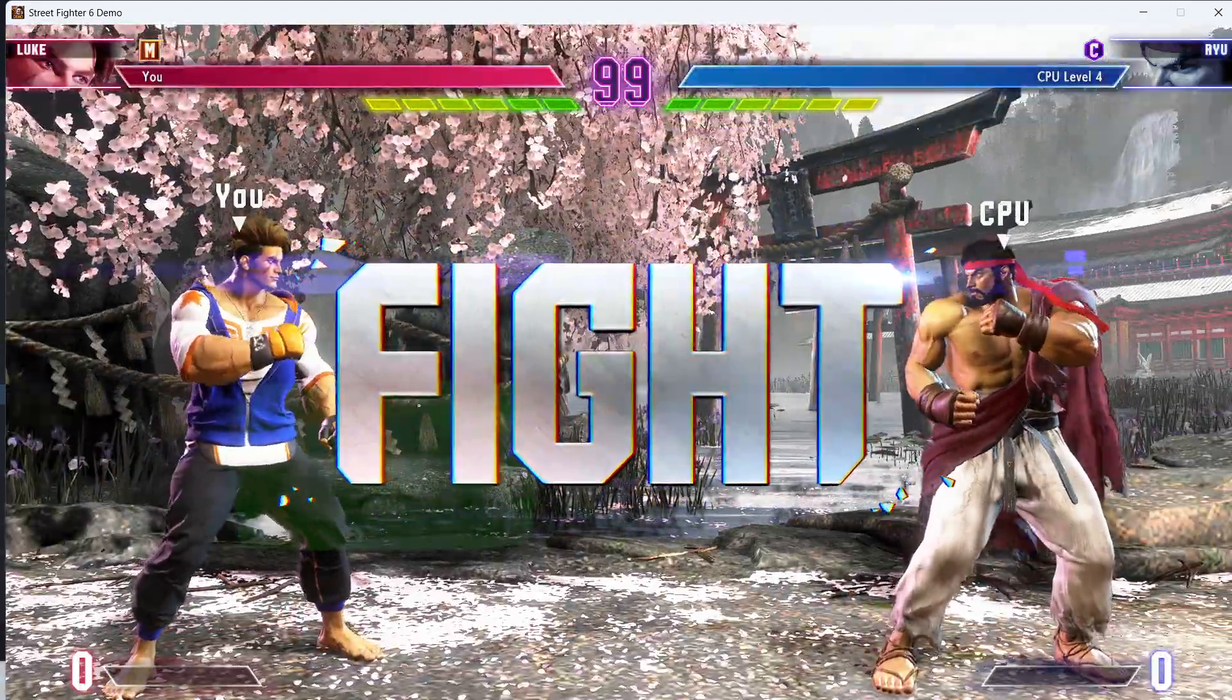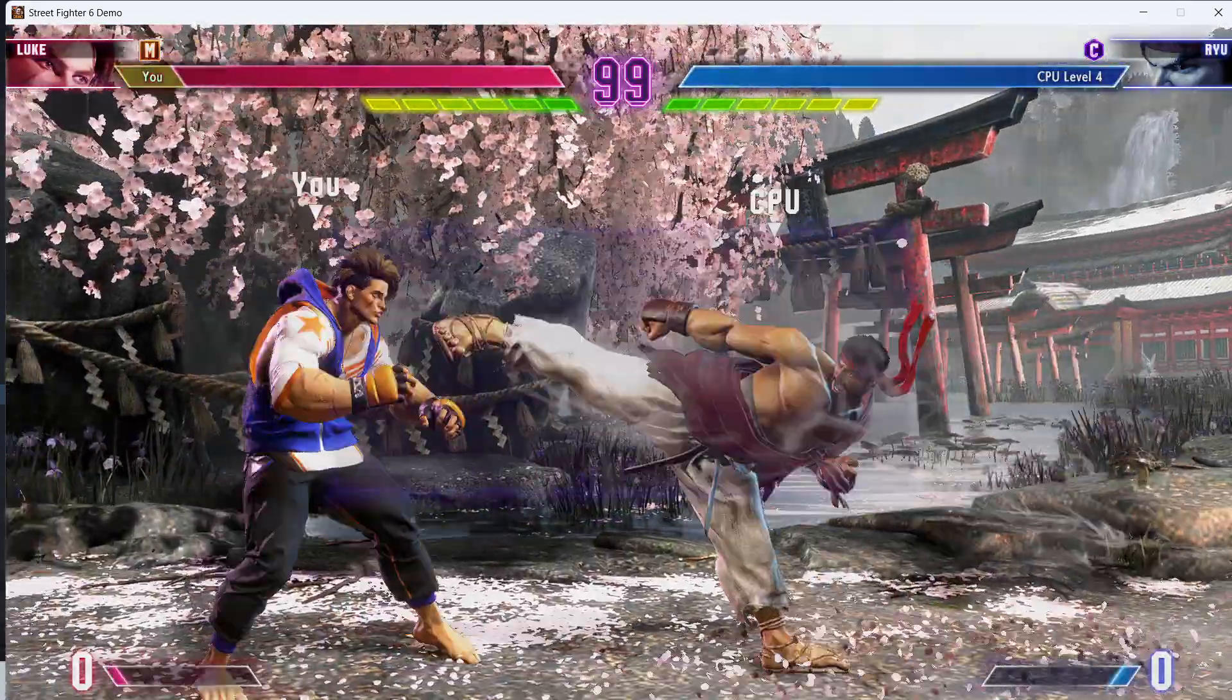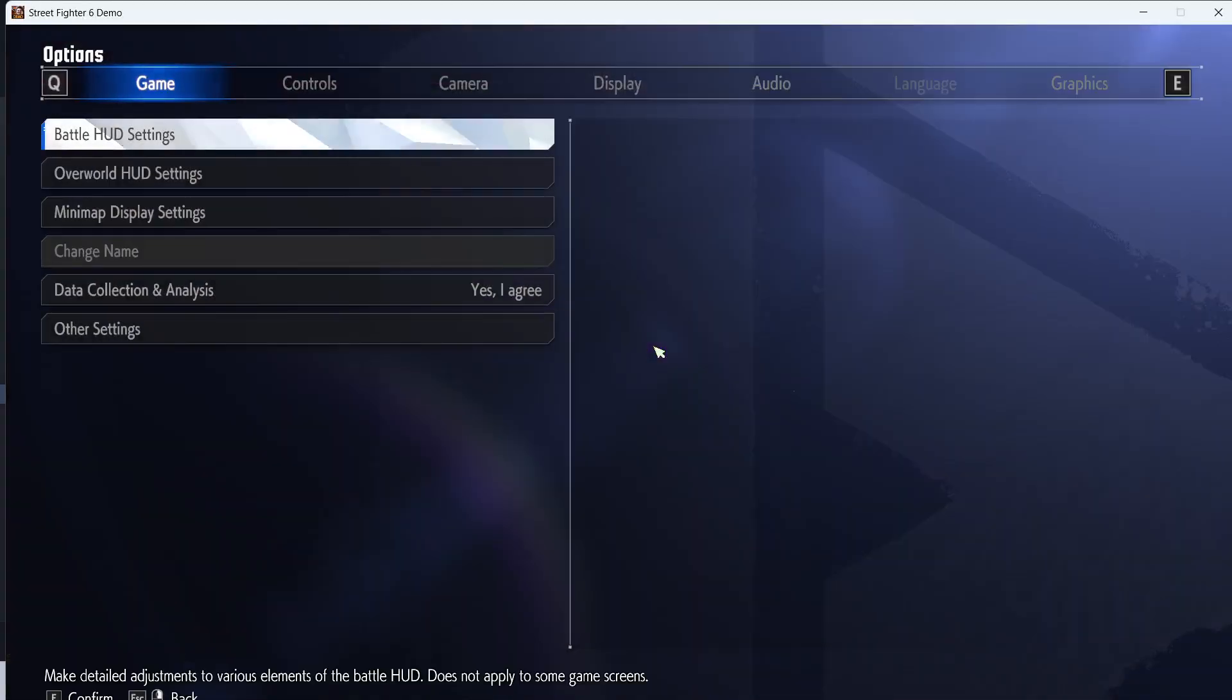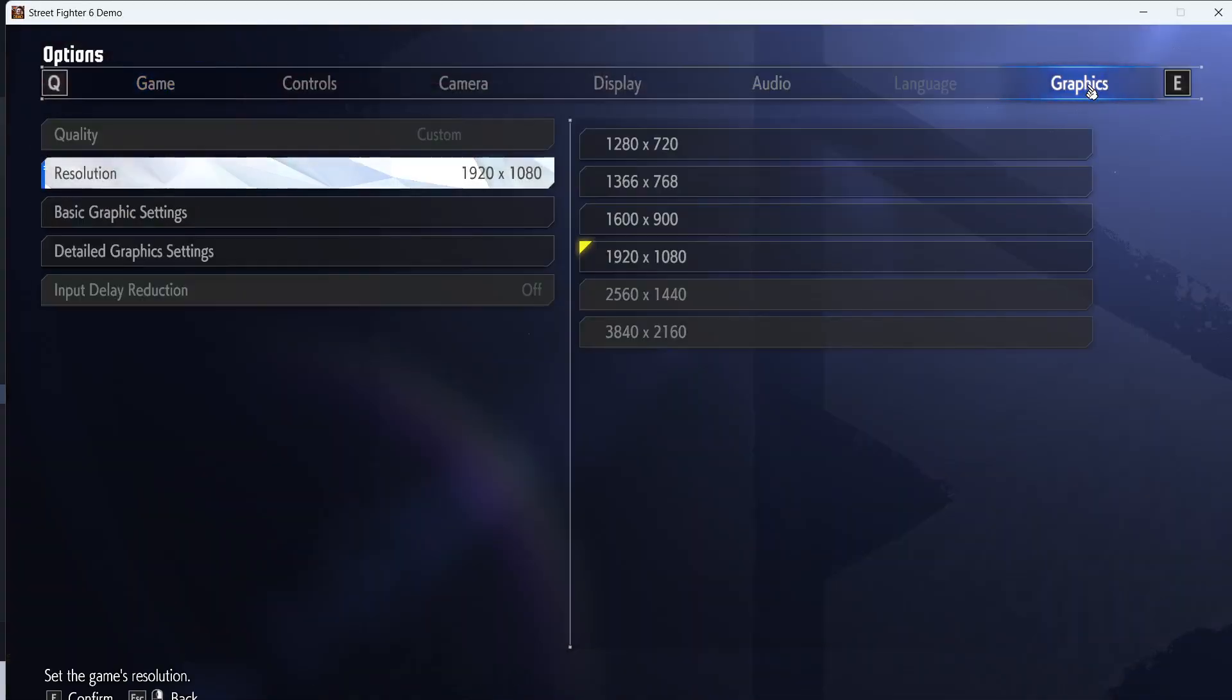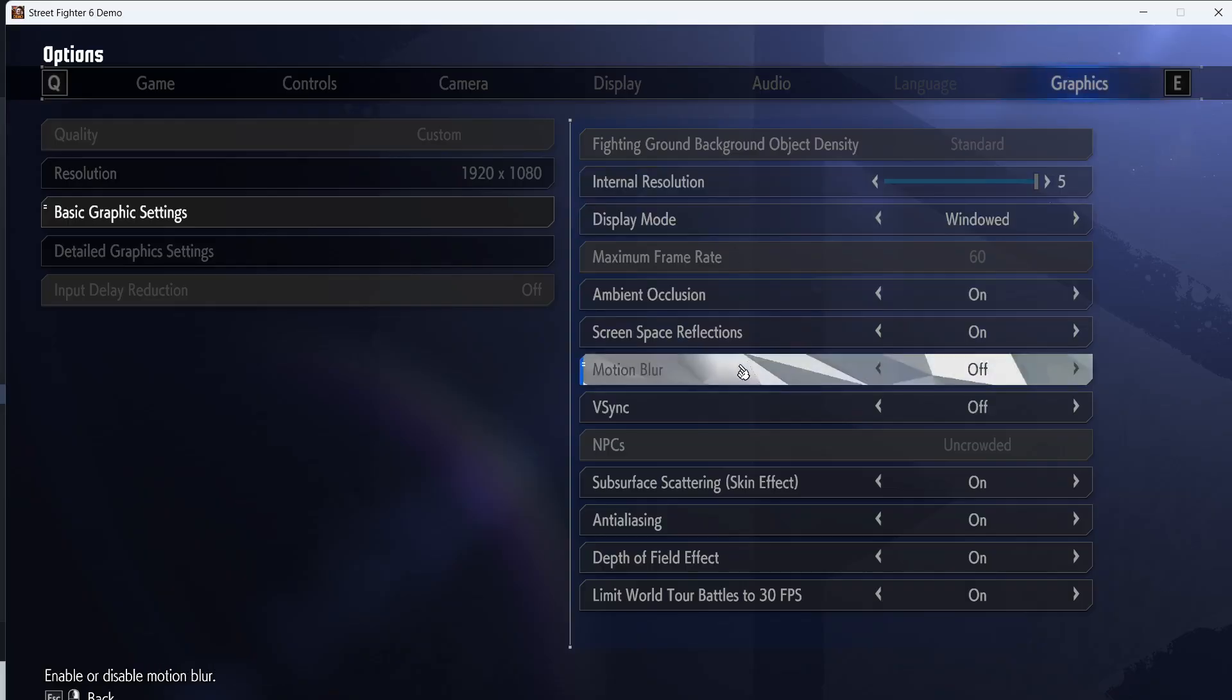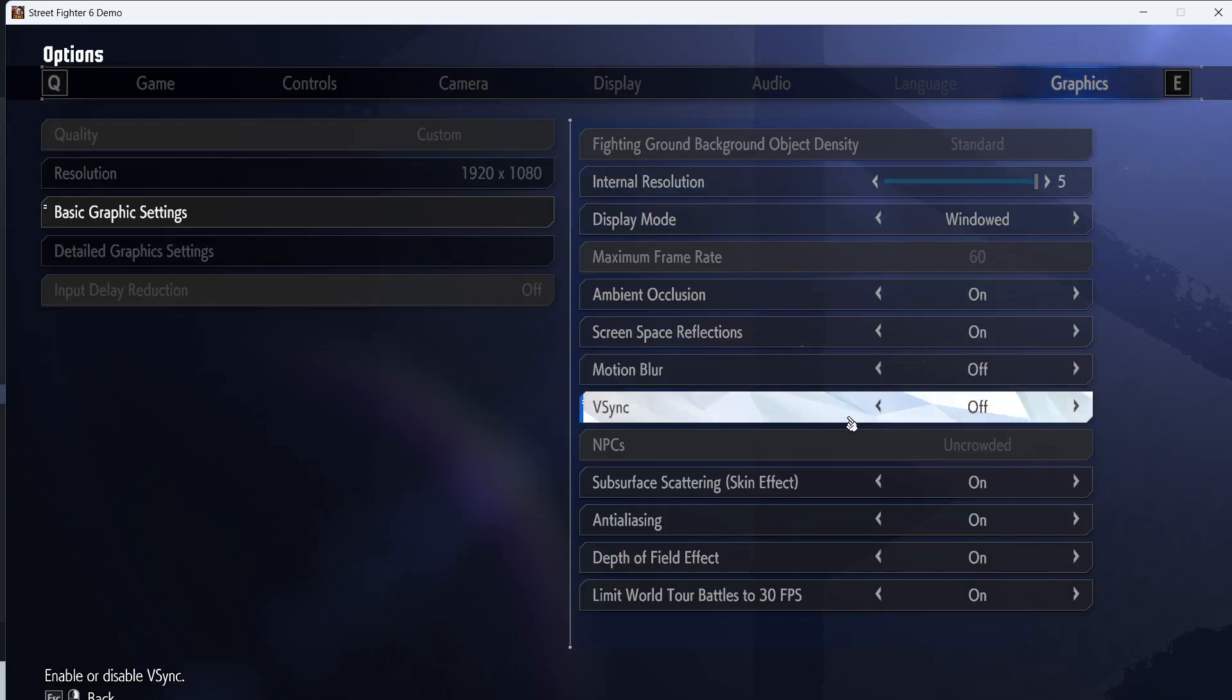Press the escape key on the keyboard and then go to options, then go to graphics and then go to basic graphics settings. On the right hand side here you can see vSync. If this is on, turn this off. This has worked for many players so it might work for you. Just turn off the vSync and then you can check.